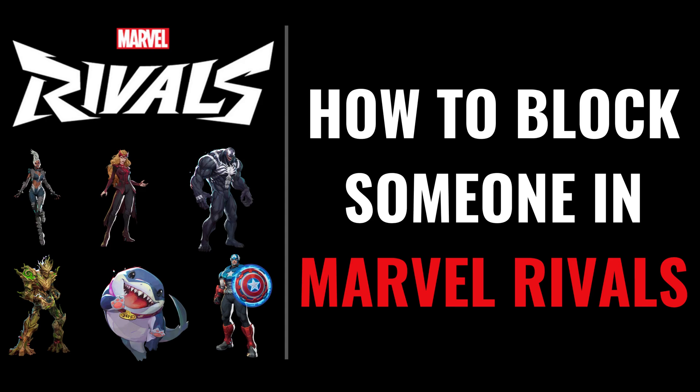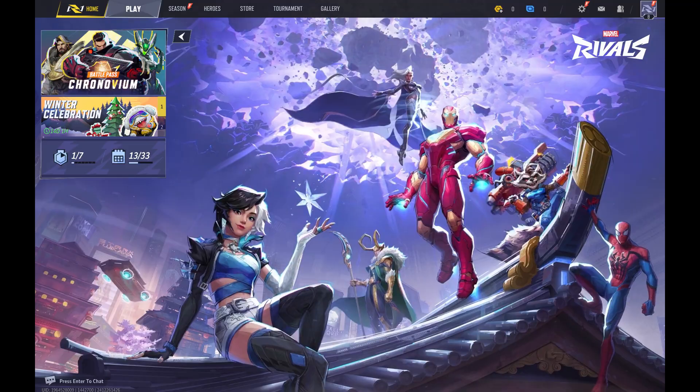I'm Max Dalton, and in this video I'll show you how to block someone on Marvel Rivals. Step 1: Launch Marvel Rivals on your computer or gaming console. You'll land on the Marvel Rivals home screen.